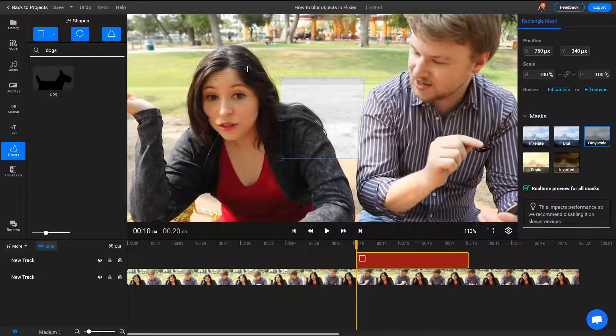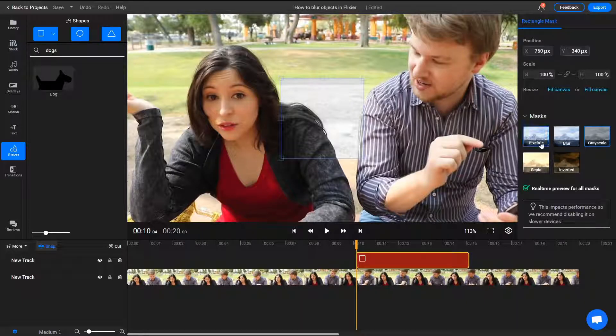To add a pixelation or blur effect to the mask, go to the Object Inspector menu and select the desired effect.